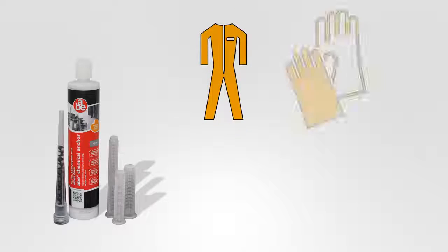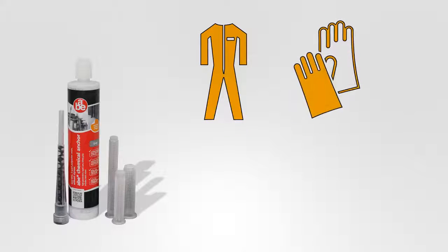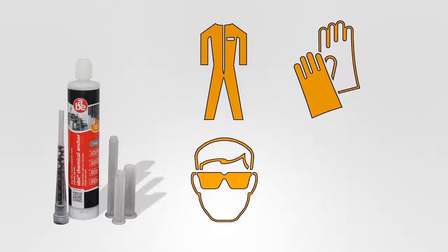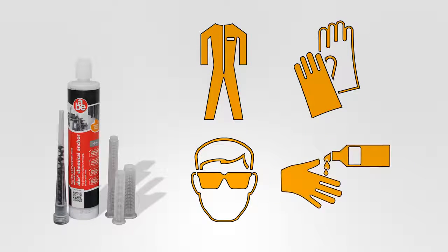Use suitable protective clothing, gloves, eye and face protection and barrier cream.